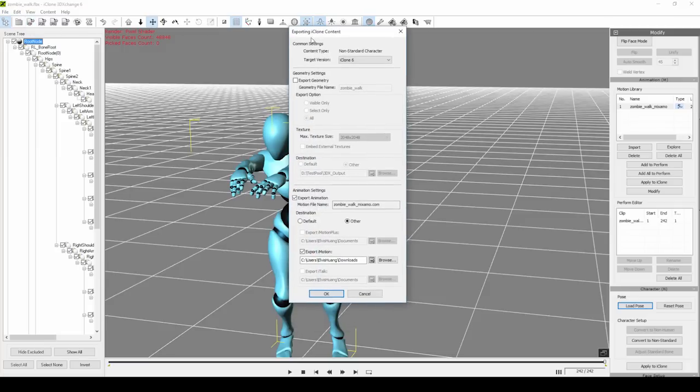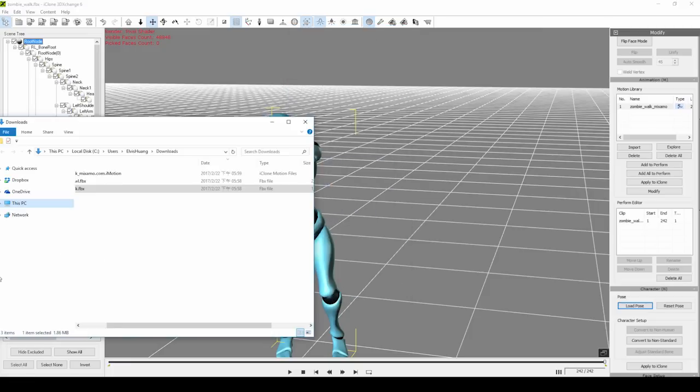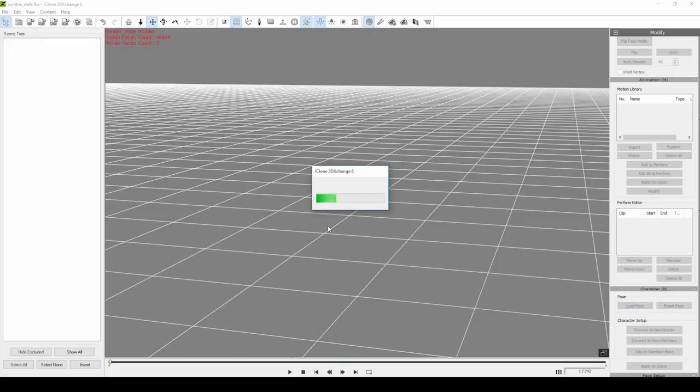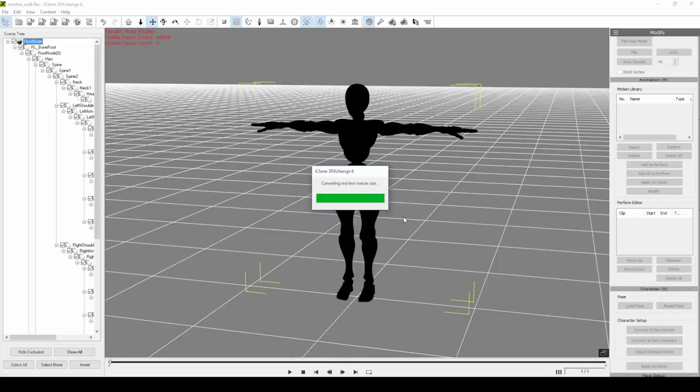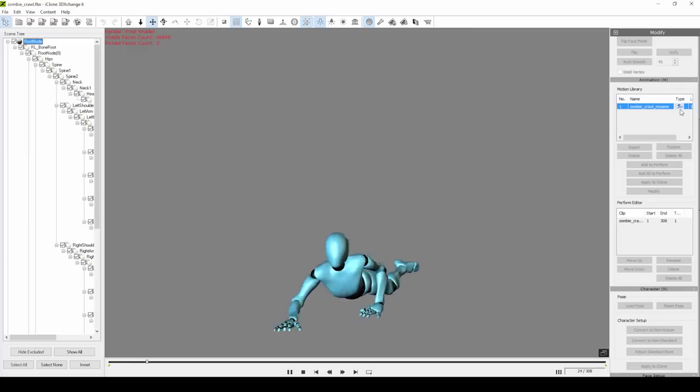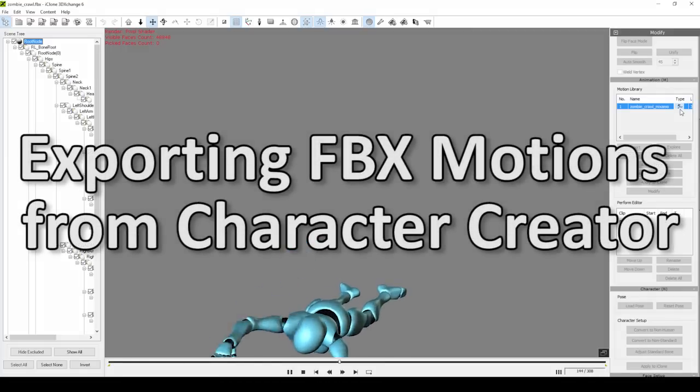Make sure that you have export animation selected, since that's the only reason we're exporting here. We don't need the mesh, just the iMotion file. Let's do the same thing for the zombie crawl motion. Just import in the FBX file and select yes when prompted.